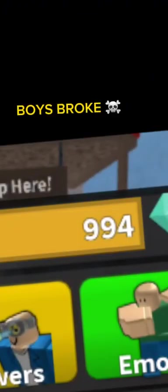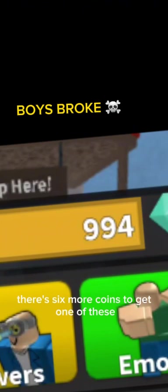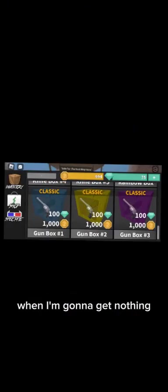Let me see. Are you serious? There's six more coins to get one of these. Well I'm gonna get nothing.